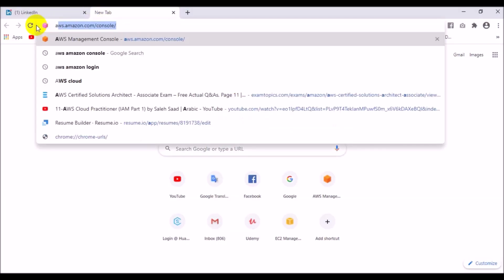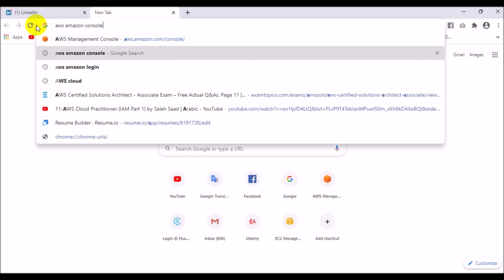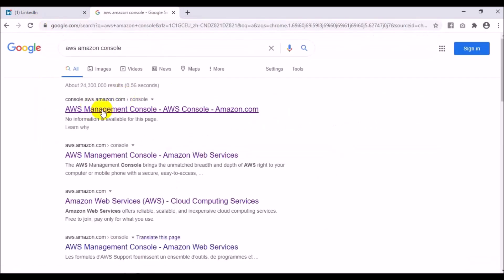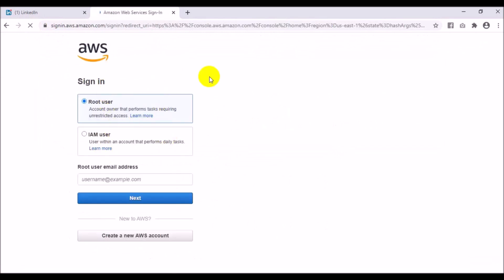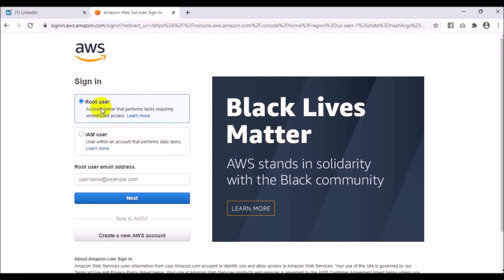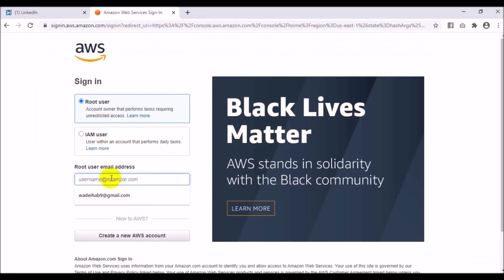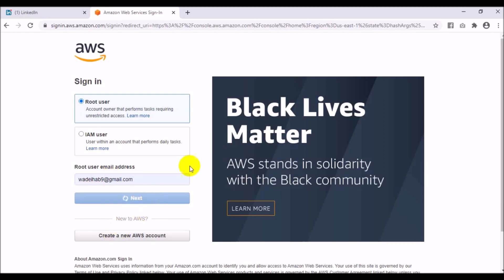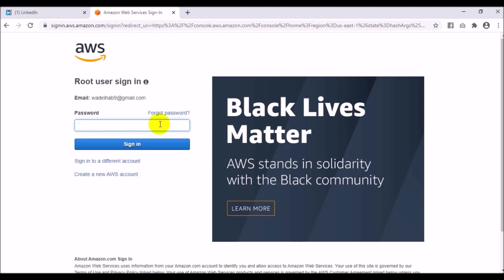Here I want to access the AWS Amazon console, so I will choose the first link. As you can see, there are two options: for root user and for IAM user. I am an IAM user, so I will choose the first one and put in my email and password.